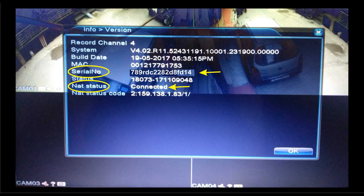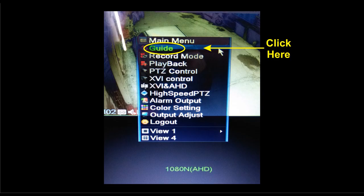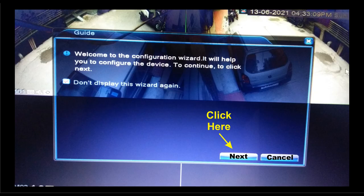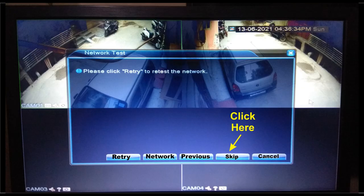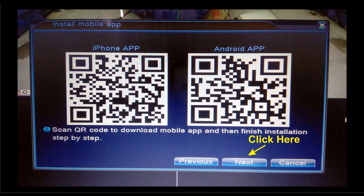Let's check how we can scan the QR code to input the serial number. Go to the device screen, right click, then click on Guide. Click Next, again click Next, and skip this screen.